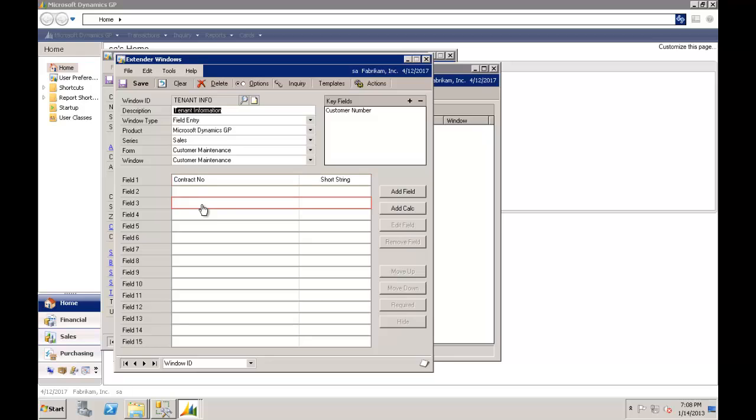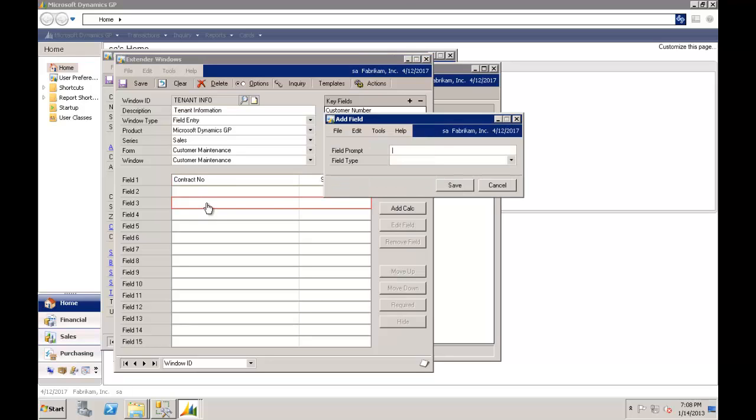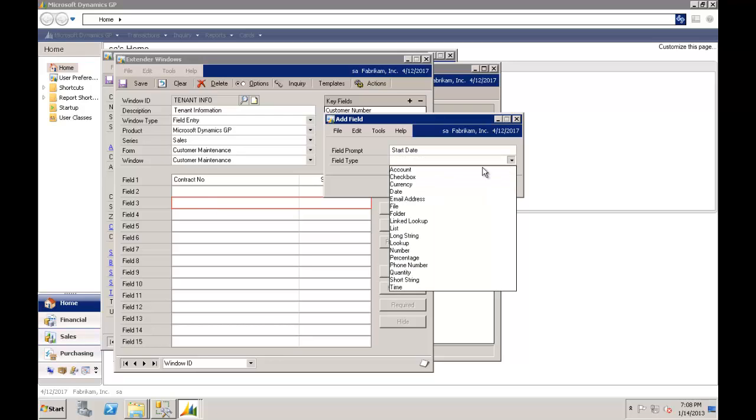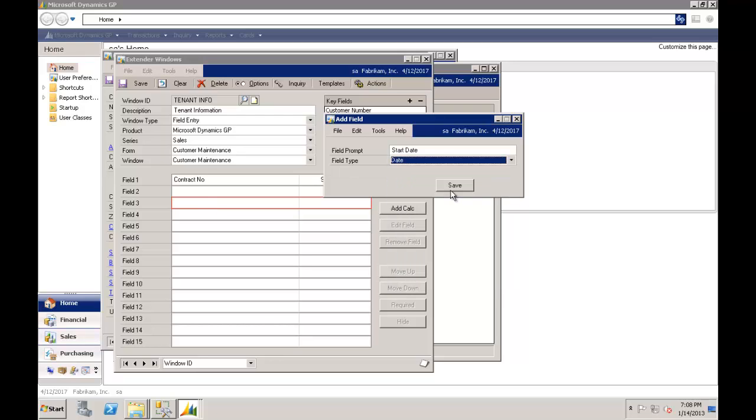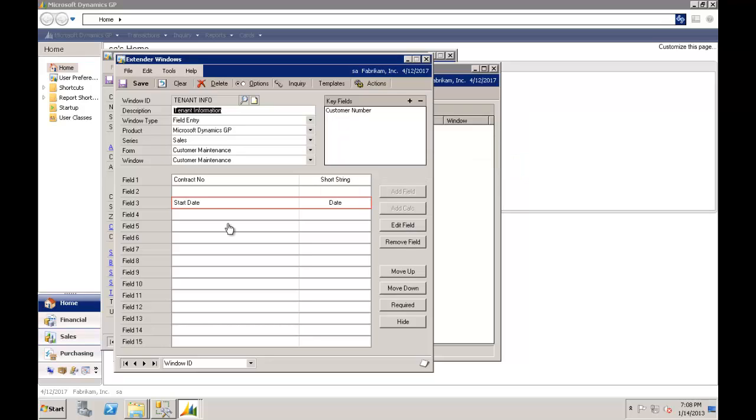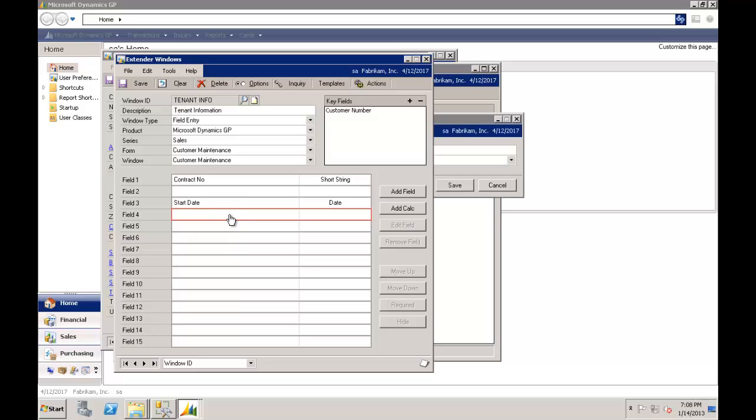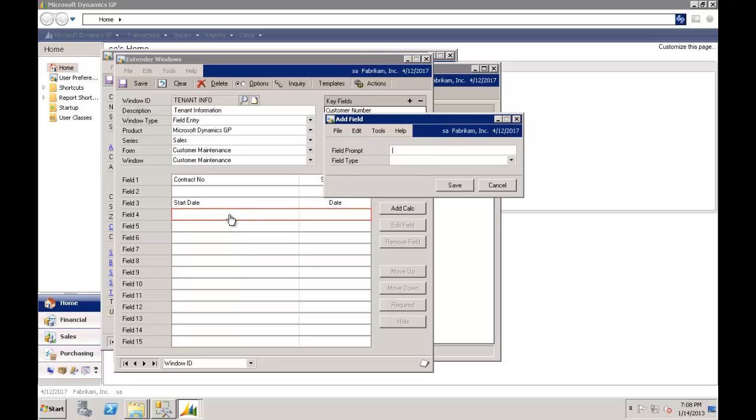Now the second thing I want to capture is the start date. So when are they moving in? So we'll have a start date. The field type this time will be a type of date. Second field or the third field here might be the period. So how long are they going to be in the premise or how long was the contract for?